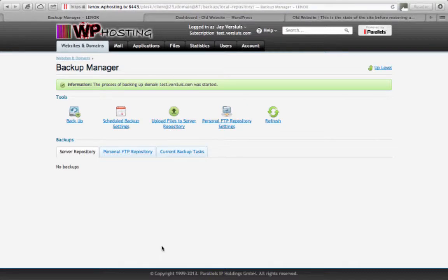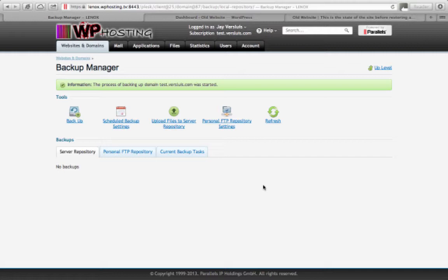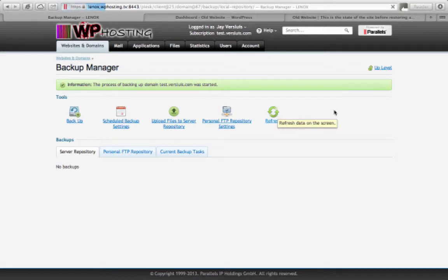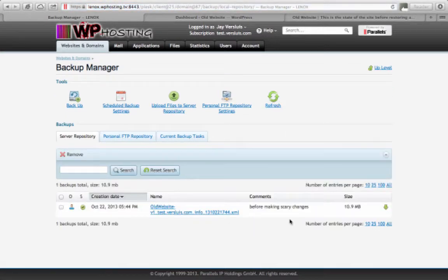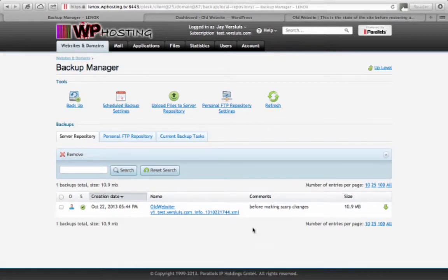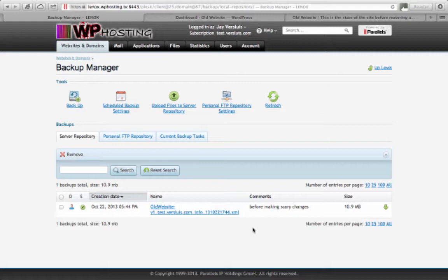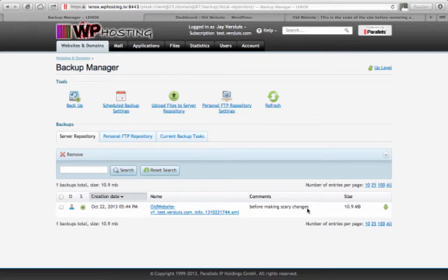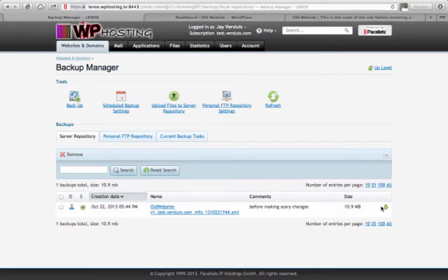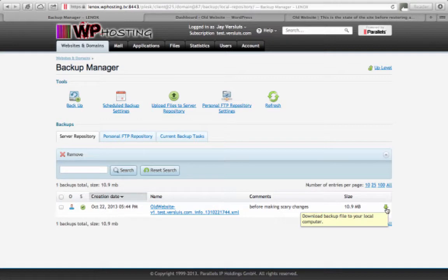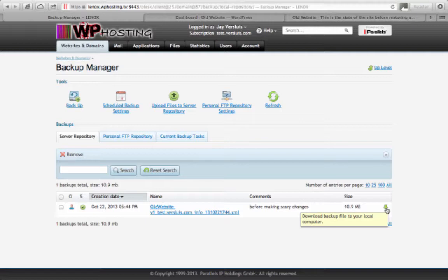And what that's going to do now is Plesk is going to read out the database, zip all the content up, put it all into one XML file and that is what's saved on the server and accessible to you. This is just a small website so I think as soon as I hit refresh my backup is probably there. There we go. It's only 10.9 megabytes. But on larger installations this can take between two and ten minutes depending on how busy your server is and how large your website is. And this is where that comment comes in that we've just added here before making scary changes. The creation date and the time is automatically put in here. And that little green arrow here is if you want to download the backup to your local computer. If it's 10 megabytes or 100 megabytes that's not really a big problem, but if your website runs into several gigabytes then just be aware that may take some time.